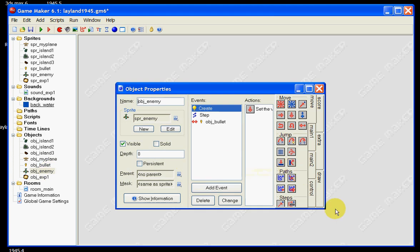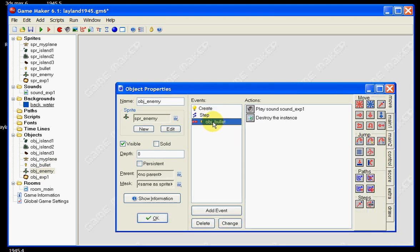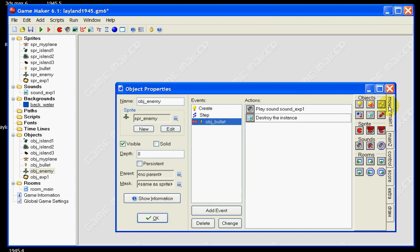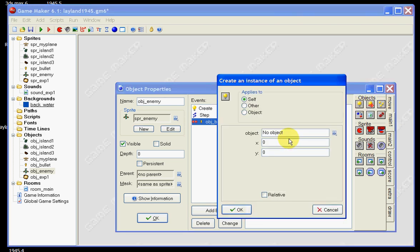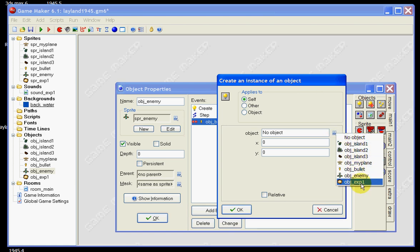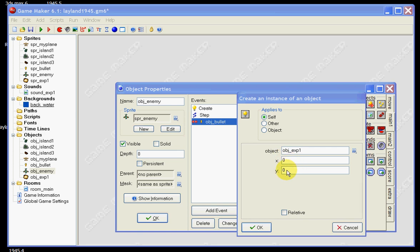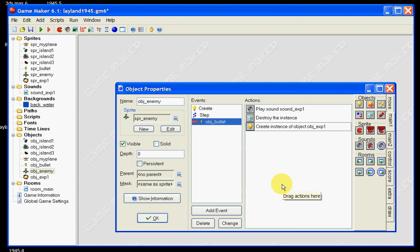So open back up your enemy, and we need to go back into where we have our collision with our bullet. Now we need to create an instance of that explosion — this is what I was going to do before. So we drag the little light bulb across and go to Object Explosion 1. When the enemy and the bullet touch, we want an explosion to appear. Now where do we want it to appear? We want it to appear wherever the plane and the bullet collide. So if we tick the relative button, that just means wherever the plane and the bullet touch, that's where the explosion's going to be. So we can click OK on that.